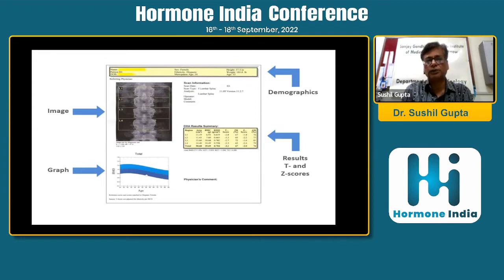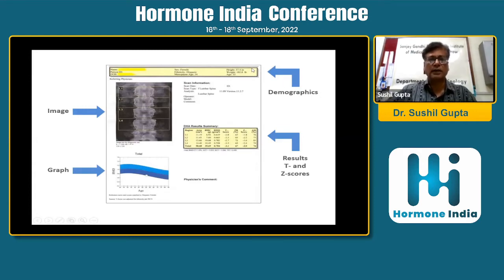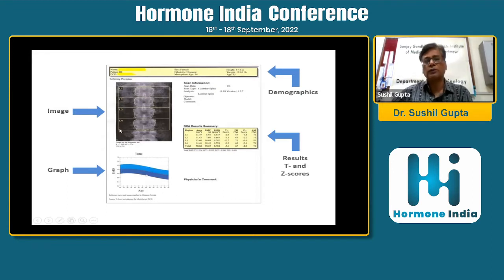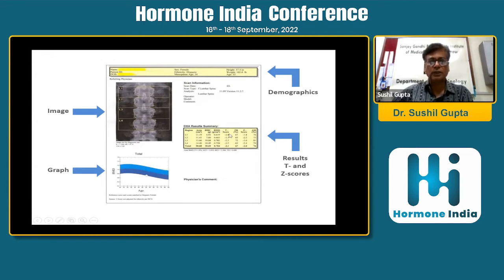A DEXA scan report of the lumbar spine shows demographics at the top — name, height, weight — along with the spine image, T-score, Z-score, and a BMD graph plotted against age. One has to look at demographics, the image, and the T-score and Z-score. The lumbar spine table includes regions L1, L2, L3, and L4 vertebrae, with the total being L1 to L4, showing area, bone mineral content, bone mineral density, T-score, and Z-score.